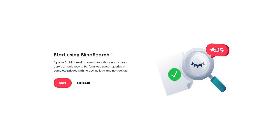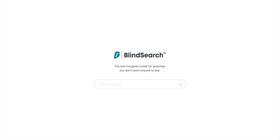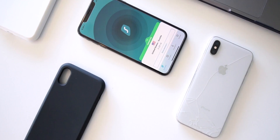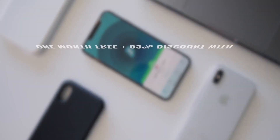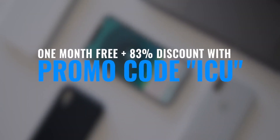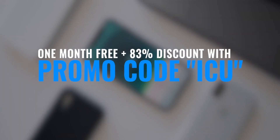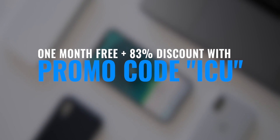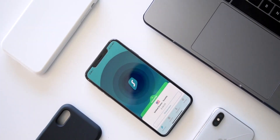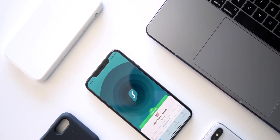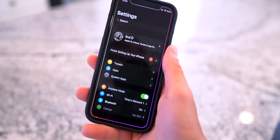The second feature is called Blind Search, which is a lightweight search engine that displays organic, ad-free results with no trackers. If any or all of this interests you, check out the link below and don't forget to use promo code ICU at checkout to get our awesome discount. Without further ado let's get back to the tweaks.